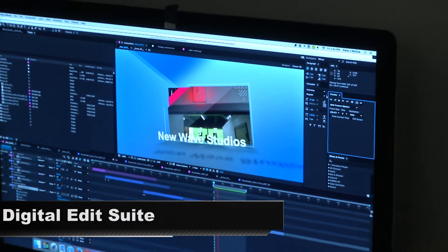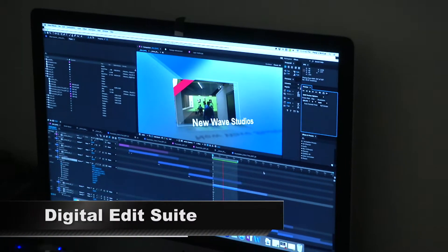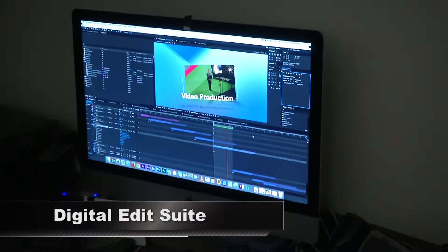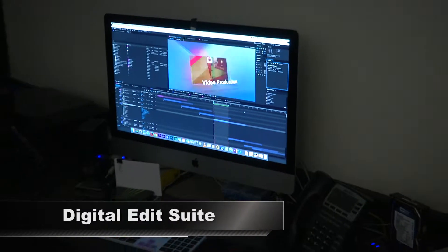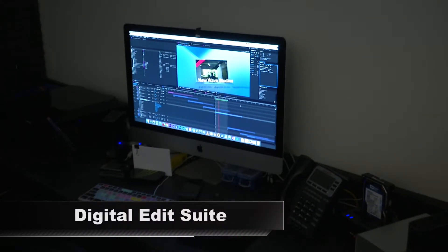Our editing suite can be made available for any editing that needs to be done on-site, or perhaps you would like to pre-screen some footage to make sure everything is working as expected.